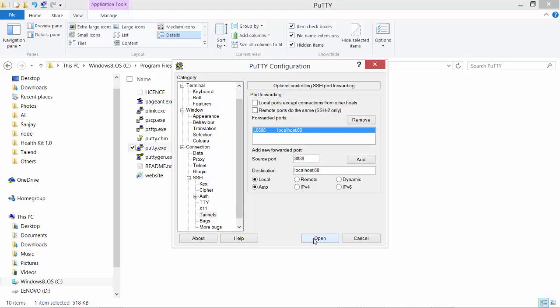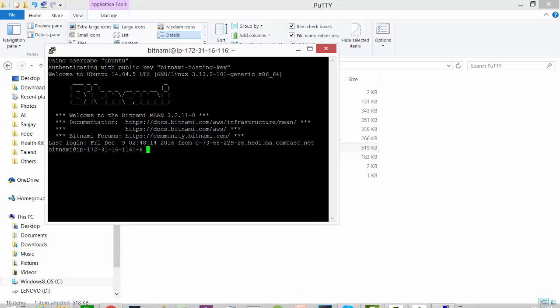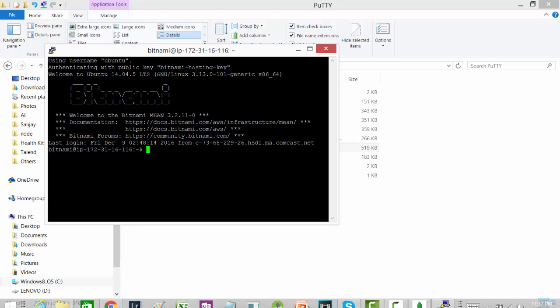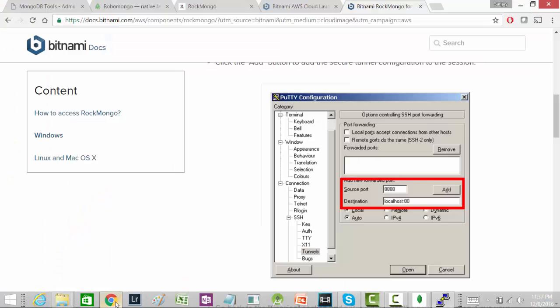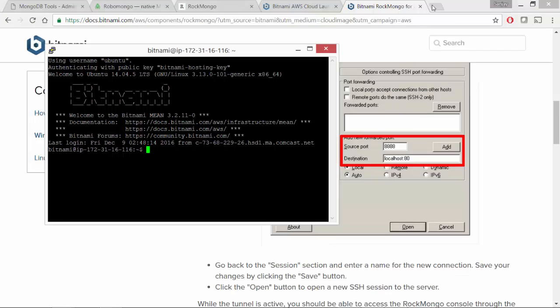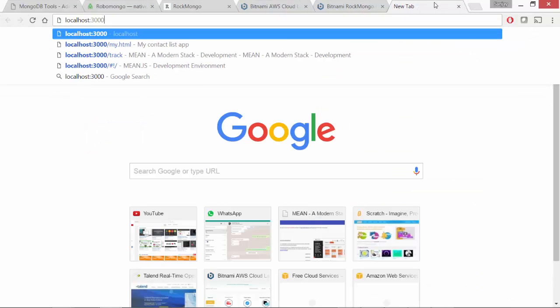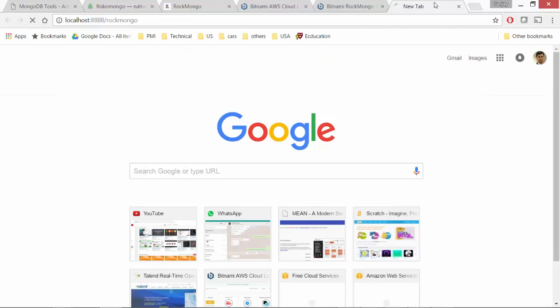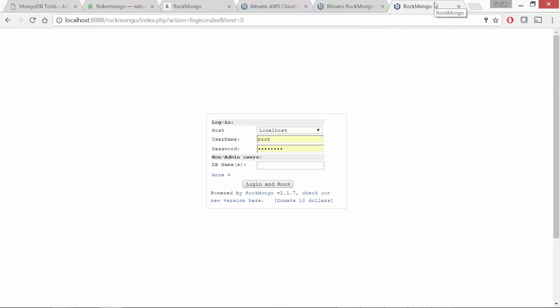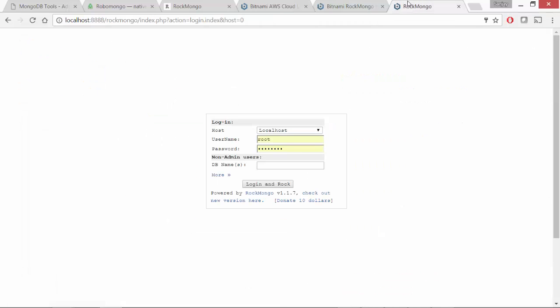So I open this and it gets connected and also opens the tunnel between this laptop and AWS Rockmongo. So once you have done this, let's open the browser and it asks us username and password. Default username is root and password for this can be found over here. If you click on show, it copies the password that you can paste over here.